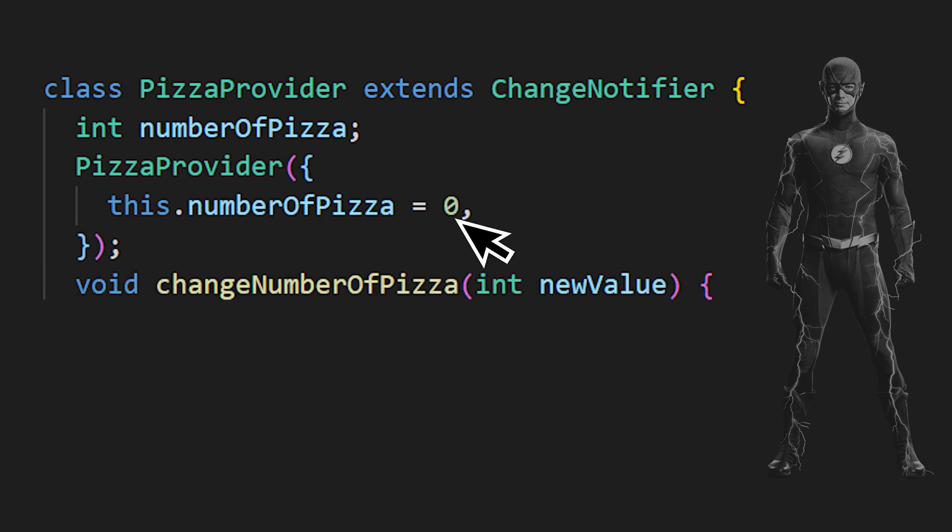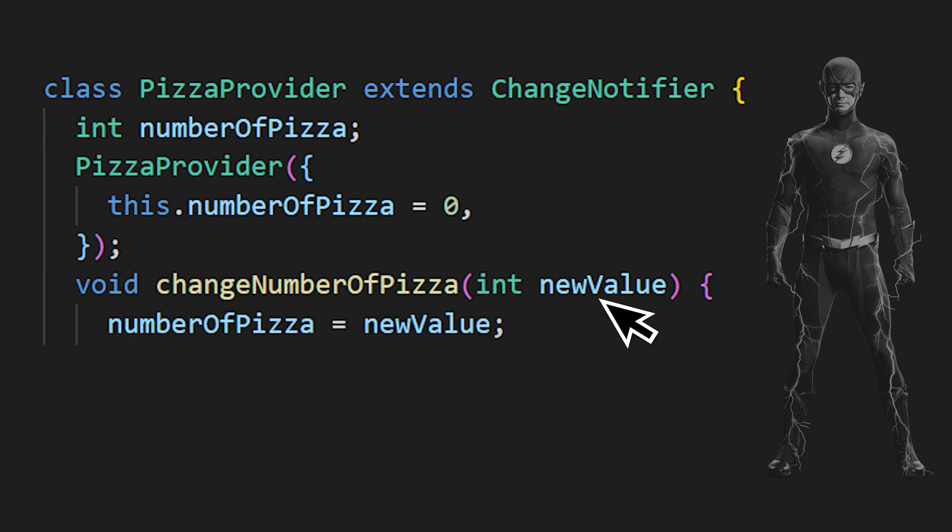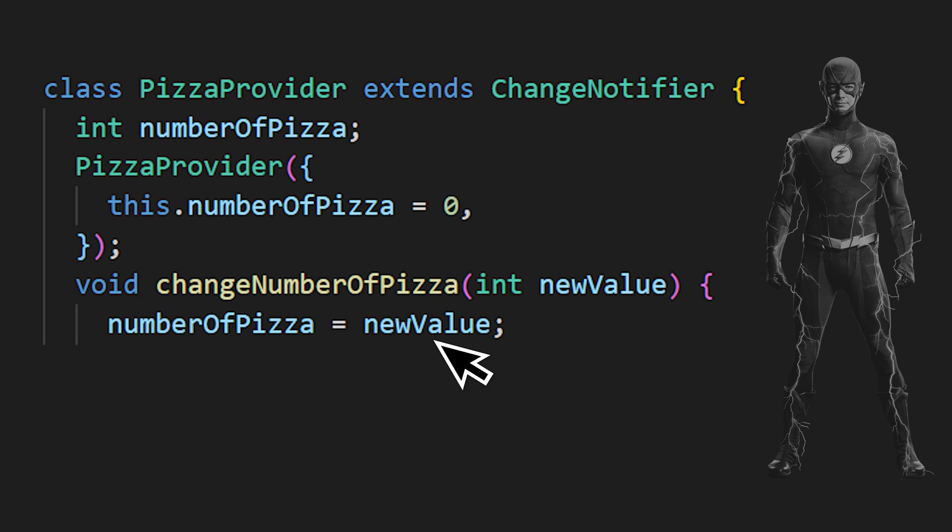And you can also create function inside the provider to change the data. We will create a function called the change number of pizza. This function will receive a new value. And we will say that the number of pizza is now equal to the new value. And because we want to see the screen change with the new value, we use the notify listener. This one is accessible only because we extend the change notifier.